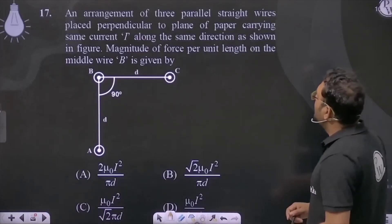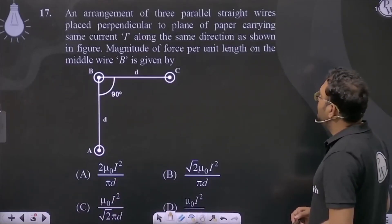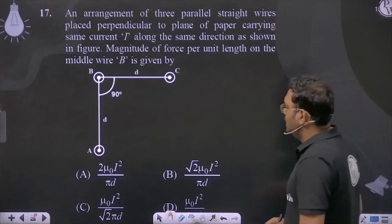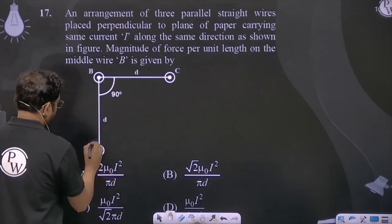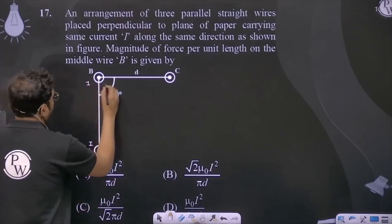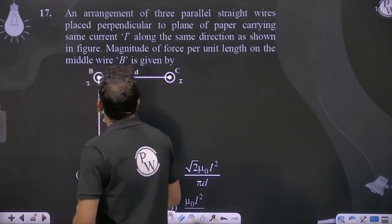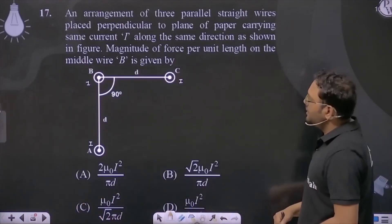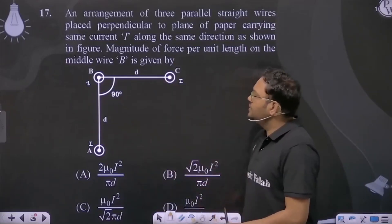An arrangement of three parallel straight wires placed perpendicular to the plane of the paper carrying the same current I, along the same direction — both out of the page. What is the current out of the page? Same direction.